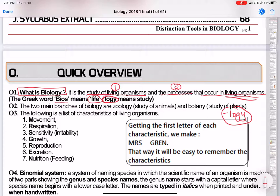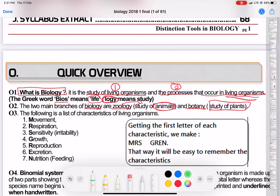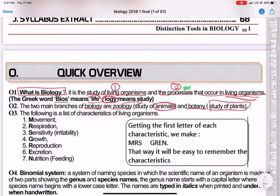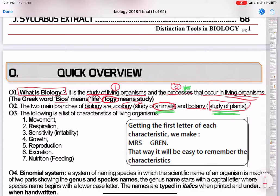The two branches to consider in biology are zoology and botany. Zoology has to do with animals, and botany has to do with plants. These processes we are talking about relate to both animals and plants. Most important, though — what you must bear in mind — is the following list of characteristics of living things. This one you have to know.